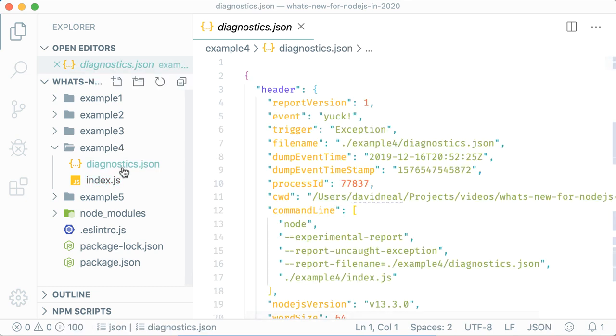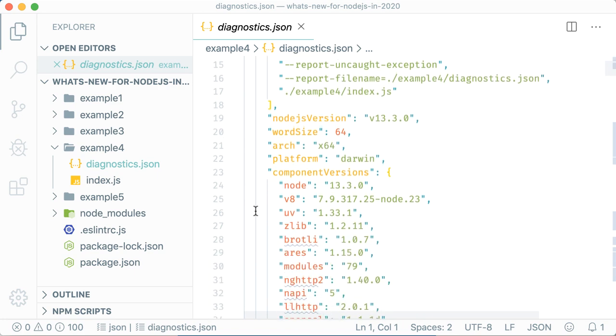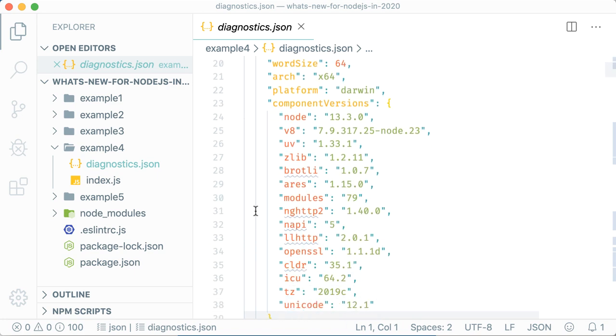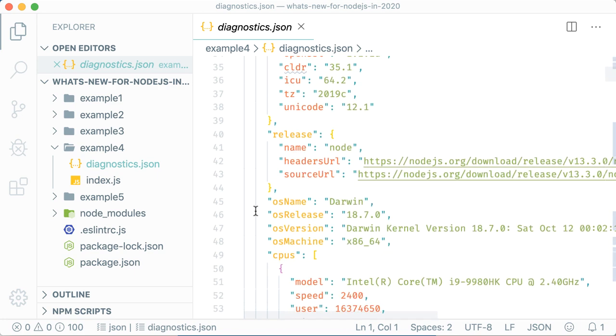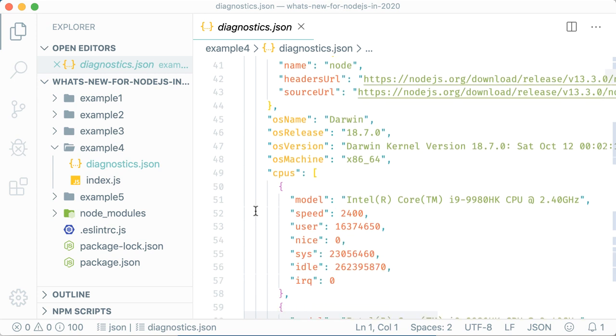In the generated diagnostic report, you're going to find things like the command line parameters that were used to call Node, the version of Node, the platform, the components that were loaded, and the version of Node code that's being executed.